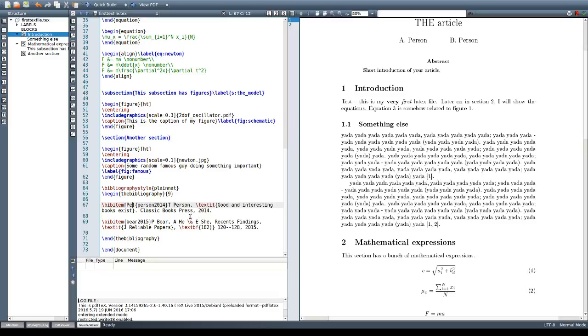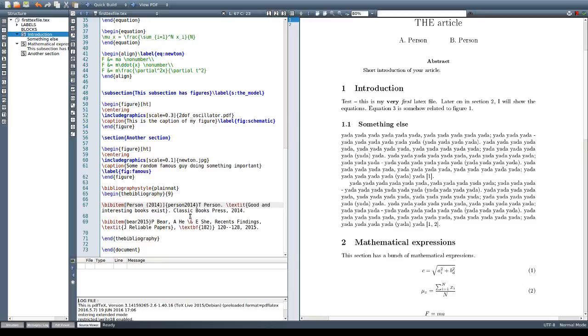So let's say I want to put the information about the author and the information about the year, something like this.